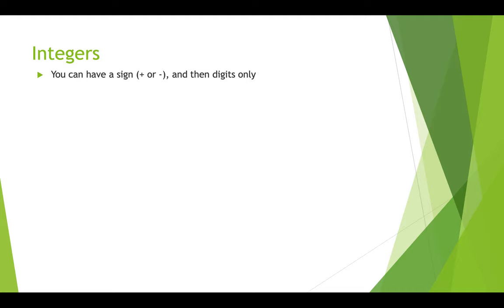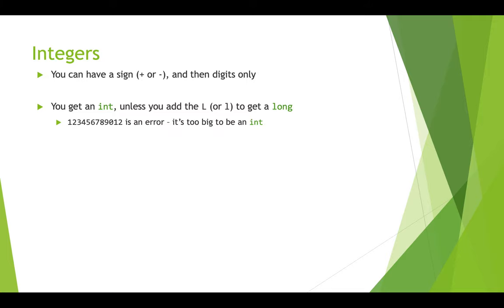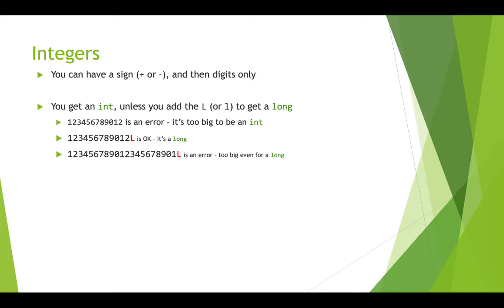When you actually type in a value for an integer, you know that you can give it a plus or a minus sign, and plus is of course the default. So if you want a positive integer, you don't have to type the plus sign. But if you want an integer to be negative, you do have to type the negative sign. And then you need digits, and of course you need at least one digit. And if you type in a number like 17, it will be treated as an int. If you want that to be treated as a long, and you want more space to be allocated in memory so that you can potentially store much longer numbers later, you need to add an L to it.